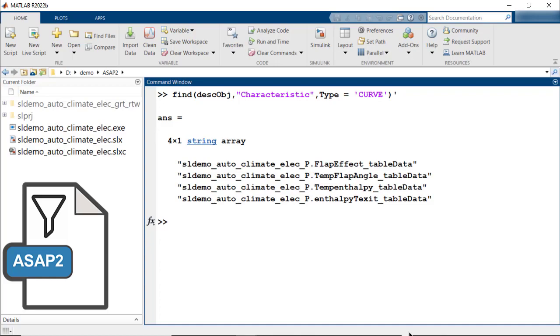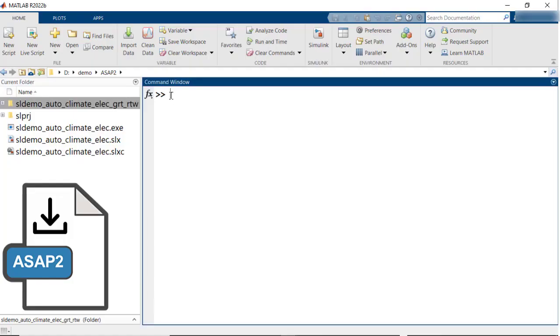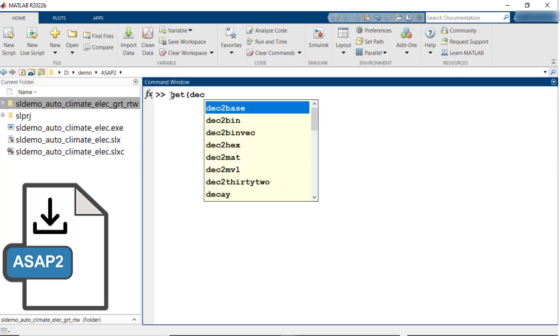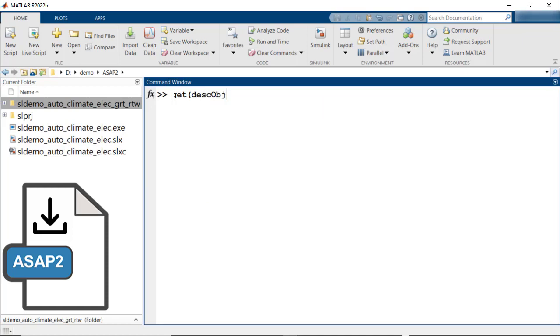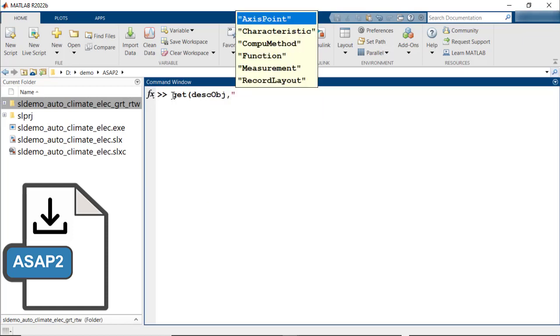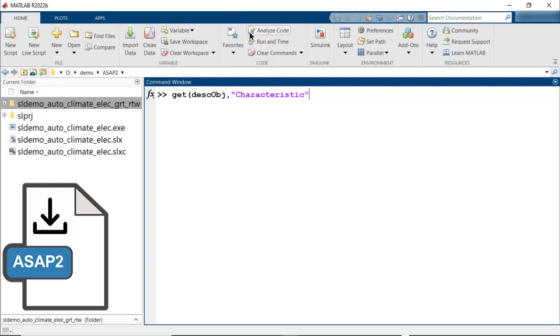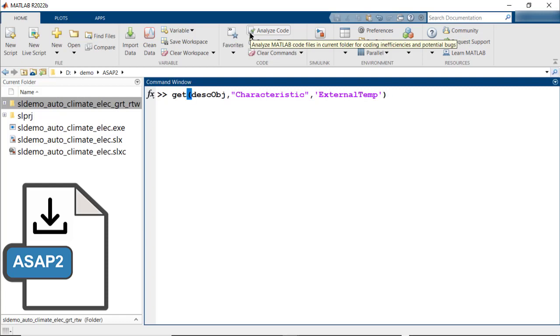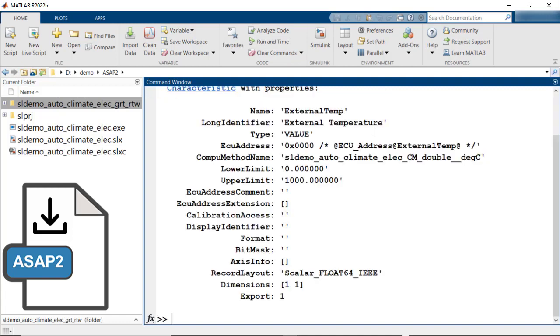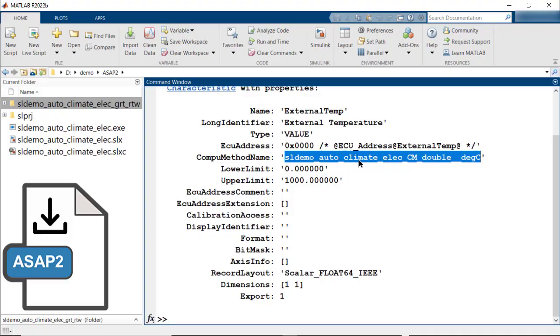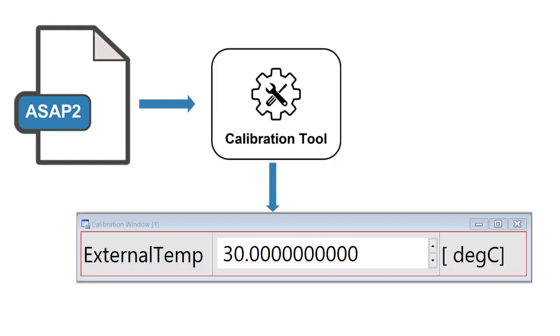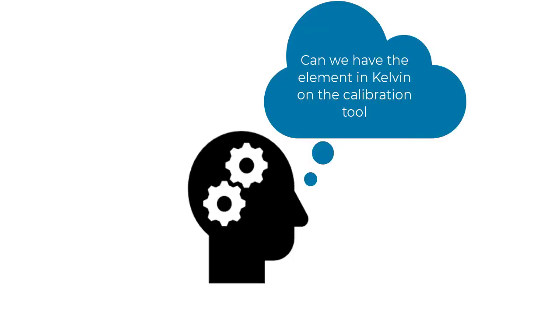So now let's see how you could view all the properties of a specific element. This could be done using the get method. For example, let's take the example of the characteristic external temperature. To view the properties, use get, description object, characteristics, and external temperature. This will give you all the ASAP2 properties for the element. As you can see here, the element is defined in degrees Celsius. The ASAP2 file when loaded into a calibration tool would give the element with temperature in degrees Celsius.